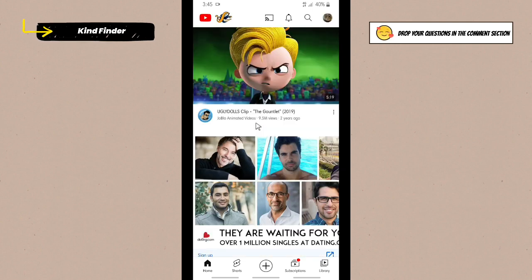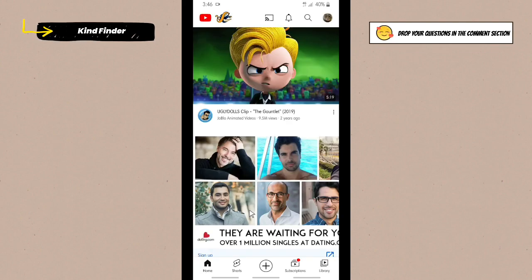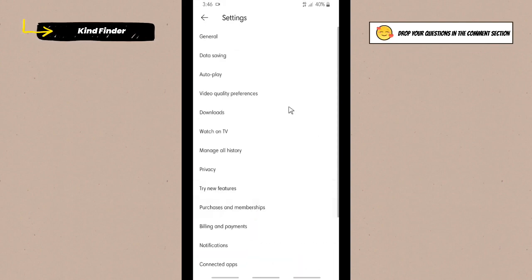If you want to turn that off, go to your YouTube and then there will be this profile on the top right. Tap on this and then go to settings. Tap on settings.